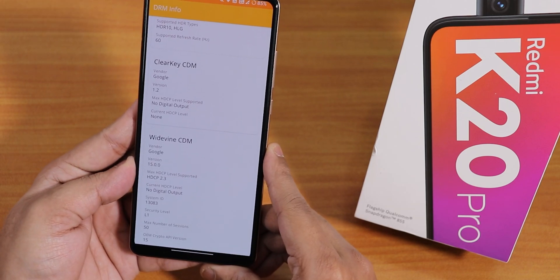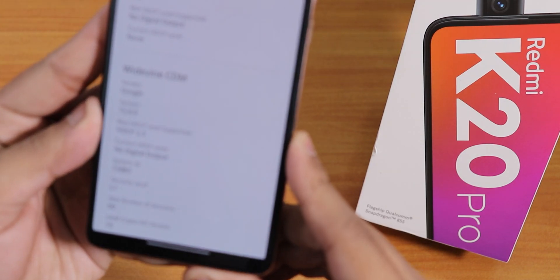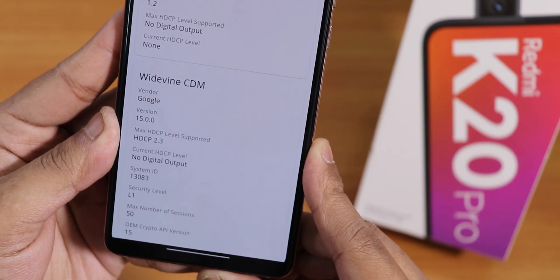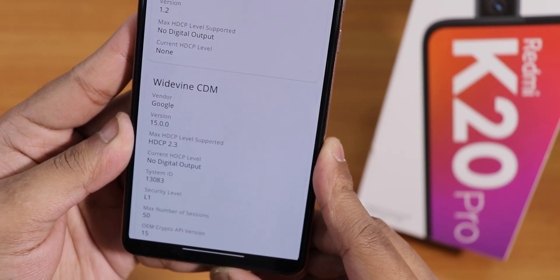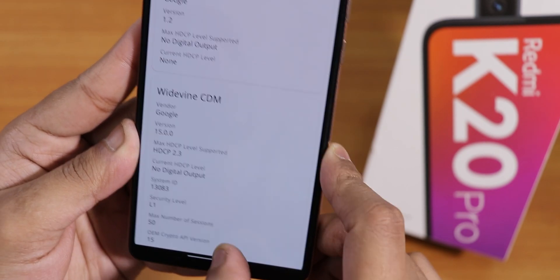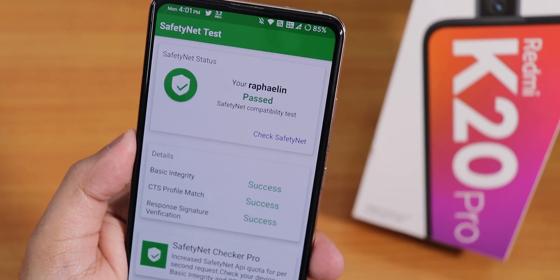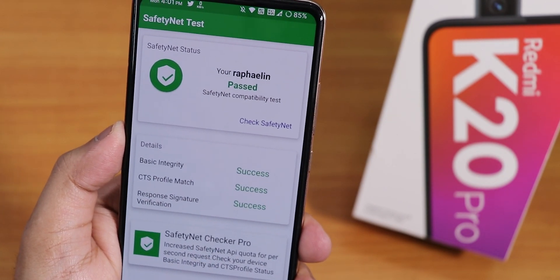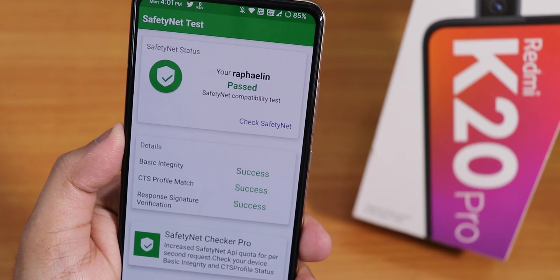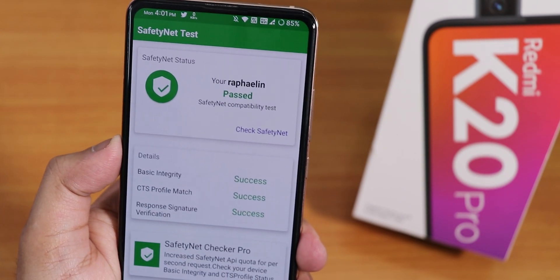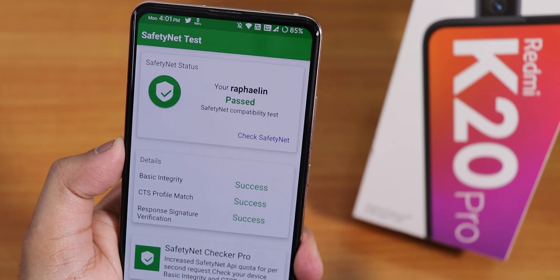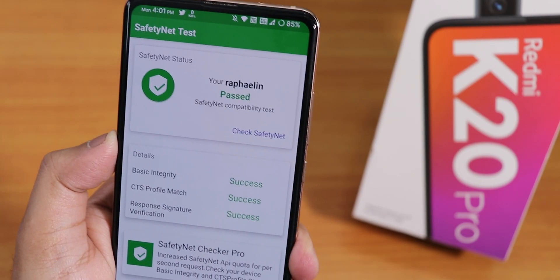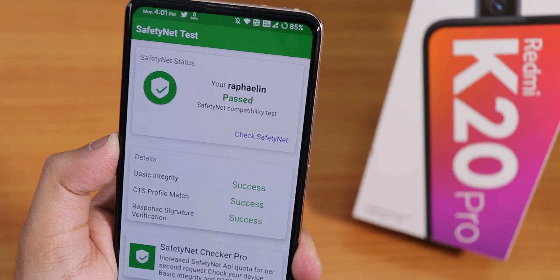The DRM info is still Level 1, so you can stream Netflix or Amazon Prime in 1080p without any issues. It also passes the SafetyNet test right out of the box, so you can use Google Pay and other banking apps — banking apps work right out of the gate.